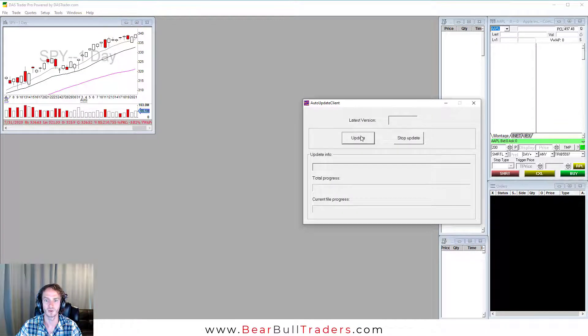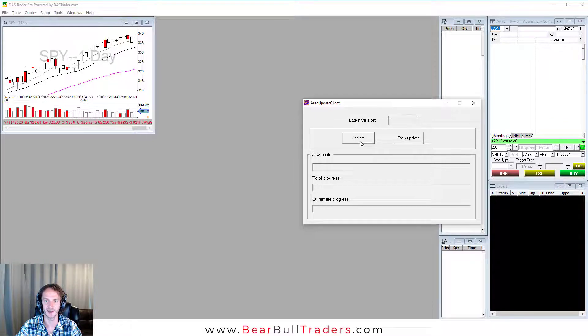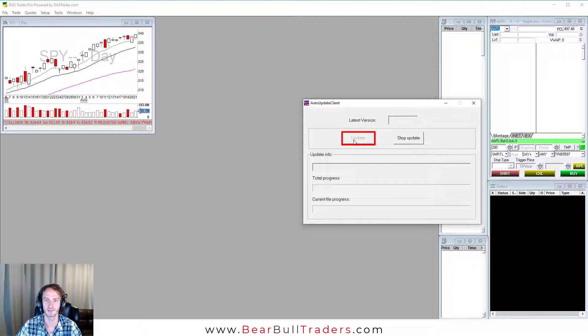Now you will see I have these options with the auto update client. I can update or I can stop update. Let's click update.